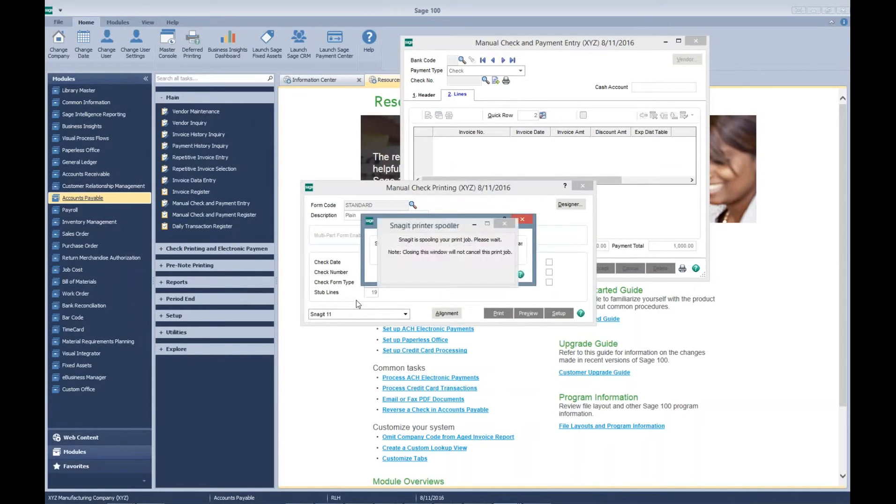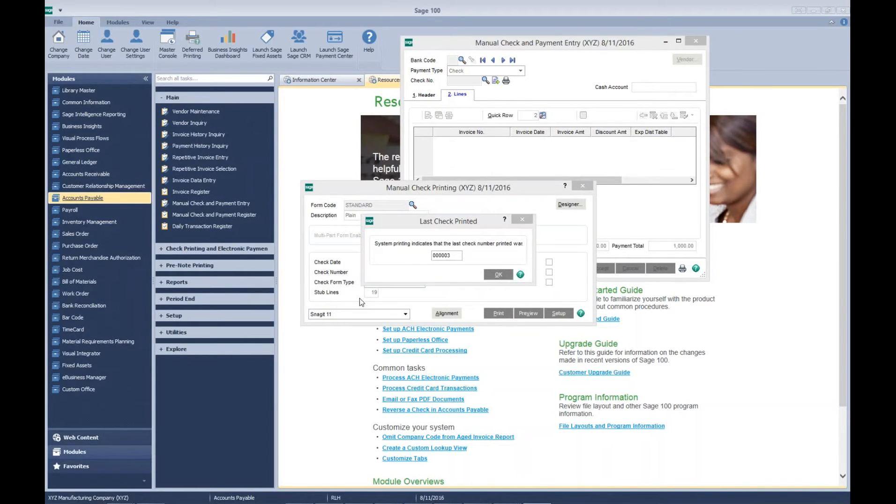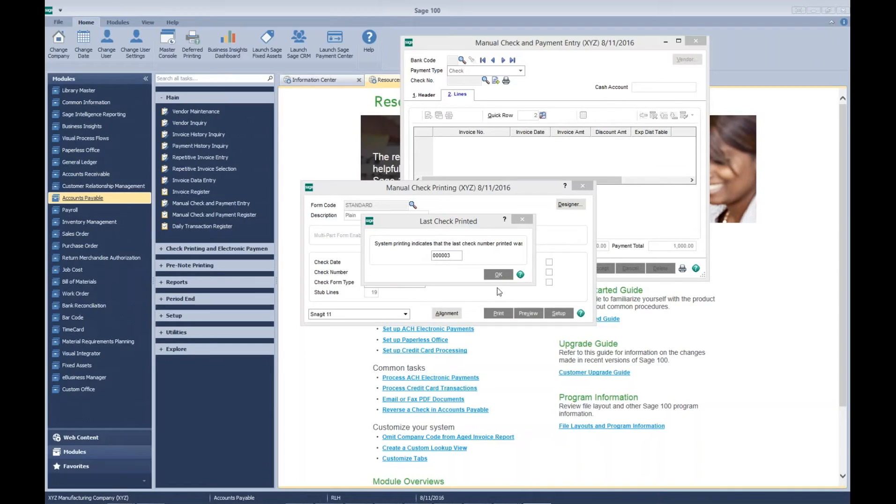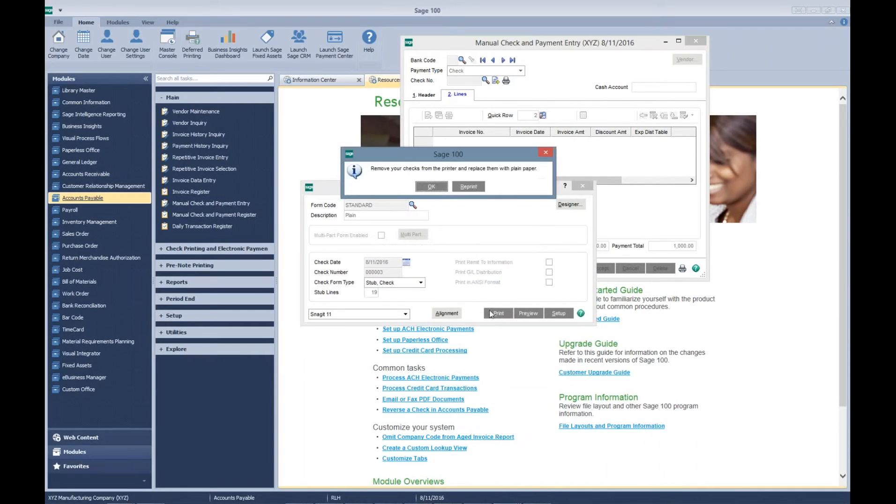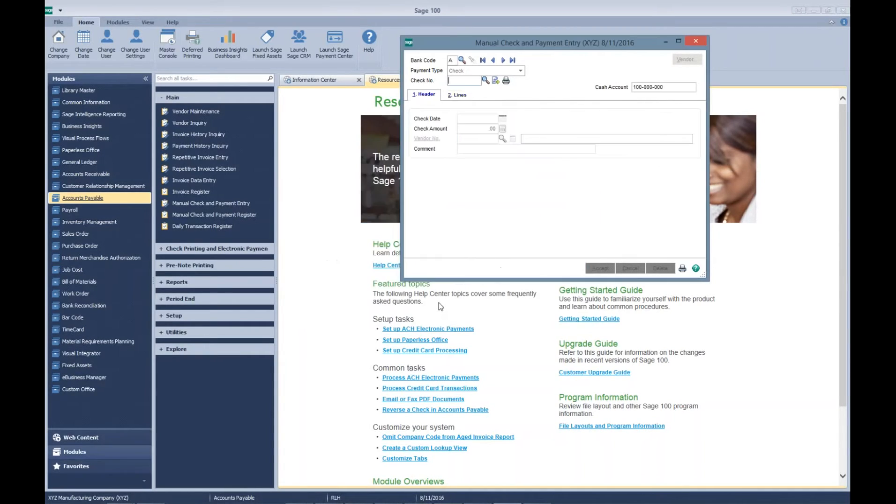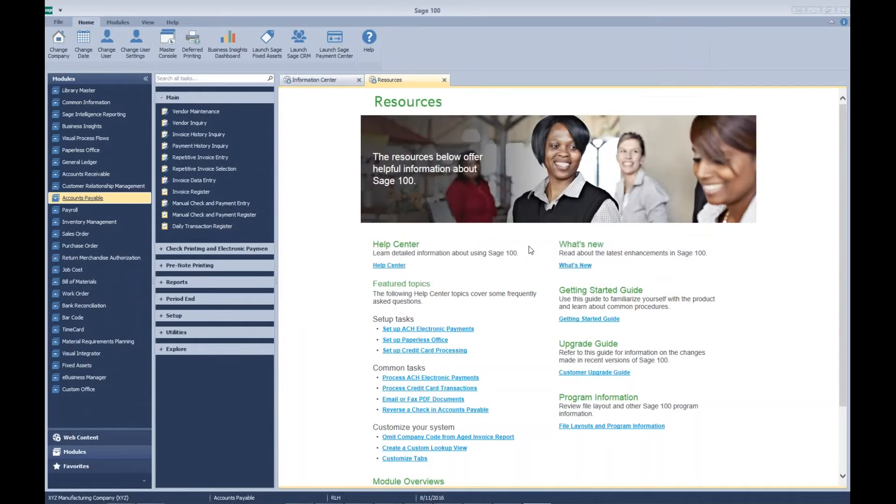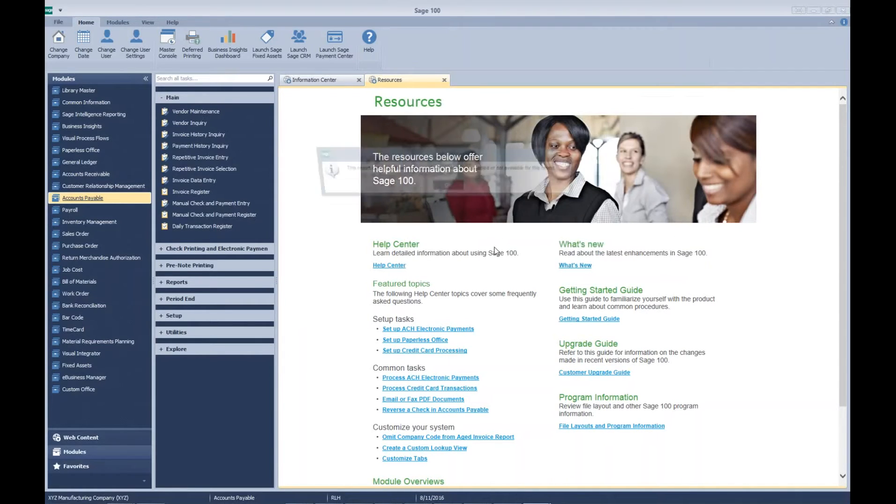You can see we're using check three. Let's go post our payment to our vendor.